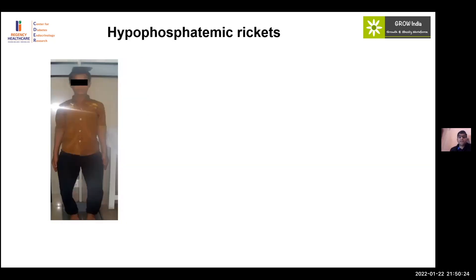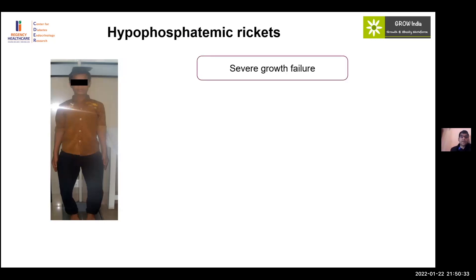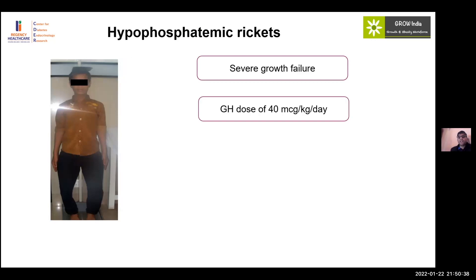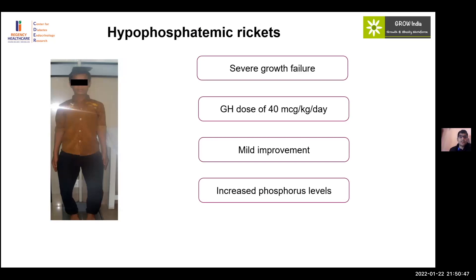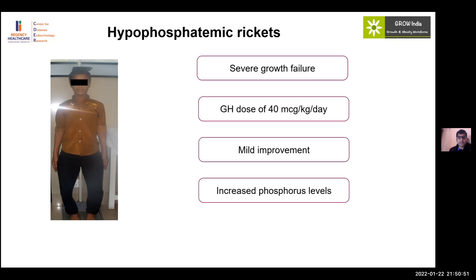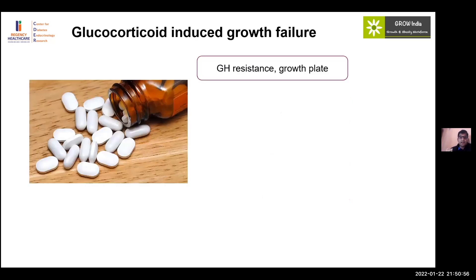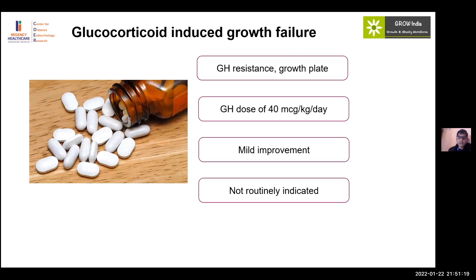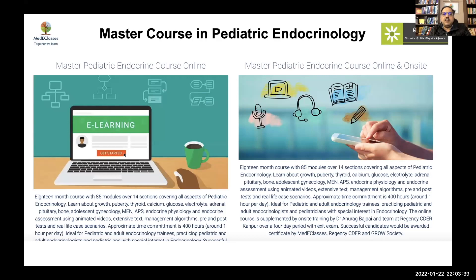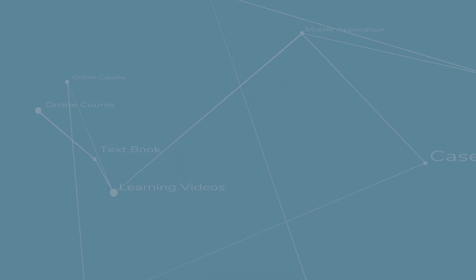In hypophosphatemic rickets, growth hormone has phosphate-retaining ability and has been tried at 40 micrograms per kg per day. Only mild improvement and increased phosphorus levels are seen, so it is not a designated treatment but remains experimental. In glucocorticoid-induced growth failure — seen in nephrotic syndrome, rheumatological disorders, and prolonged steroid use — glucocorticoids create growth hormone resistance across the entire growth axis. Growth hormone at 40 micrograms per kg per day showed only mild improvement and is not routinely indicated.